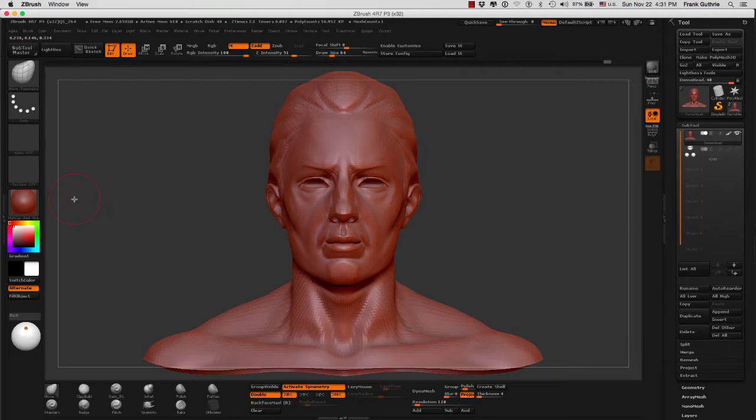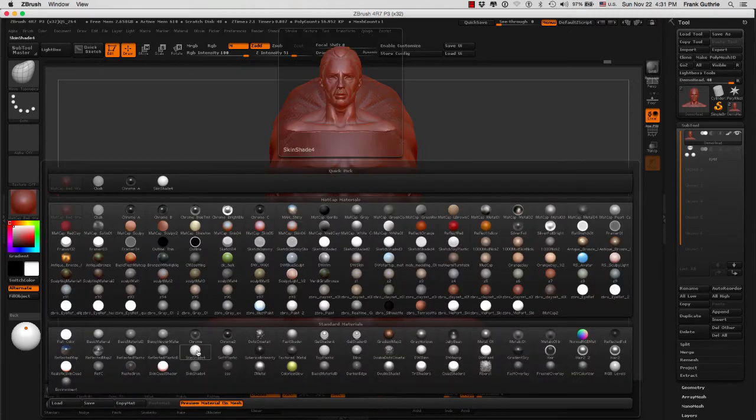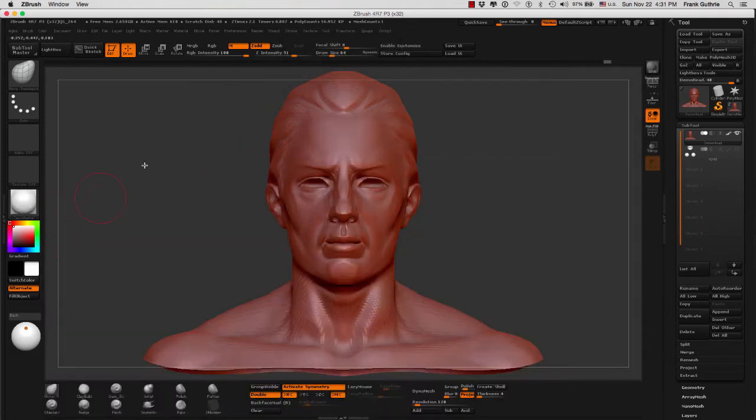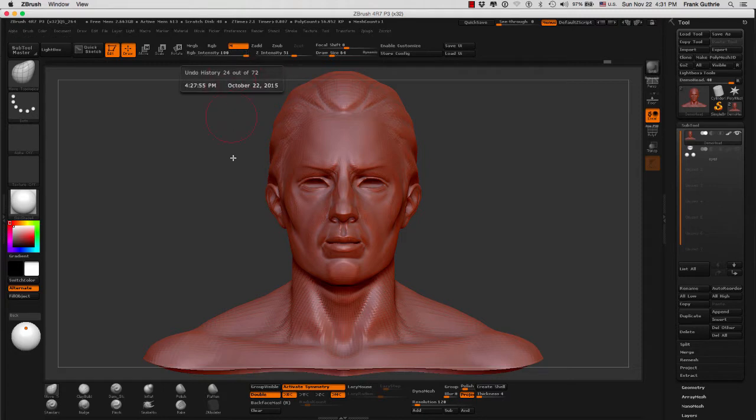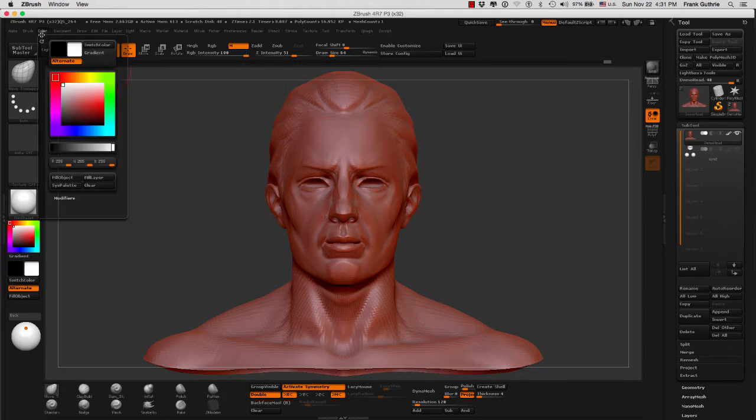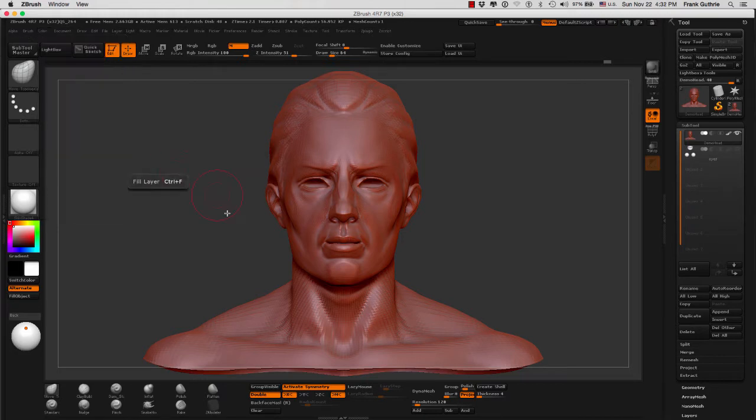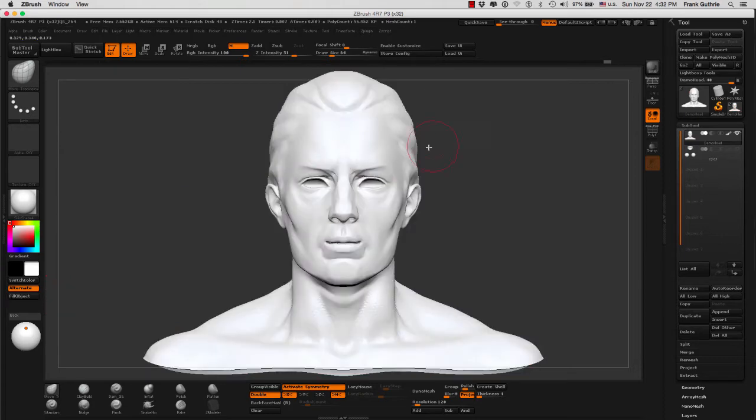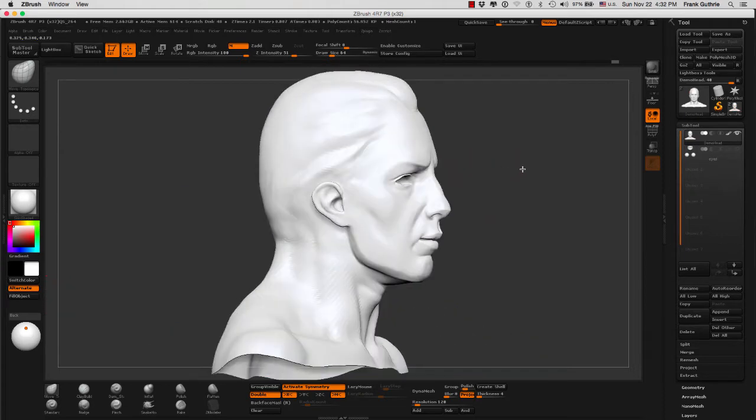What I'm going to do is switch my material to the skin shade 4, and making sure that only M for material is selected, I'm going to fill this object with this material. So I'll go to color and select fill object. I use this all the time, that's why I have this as a shortcut right here inside my custom UI.